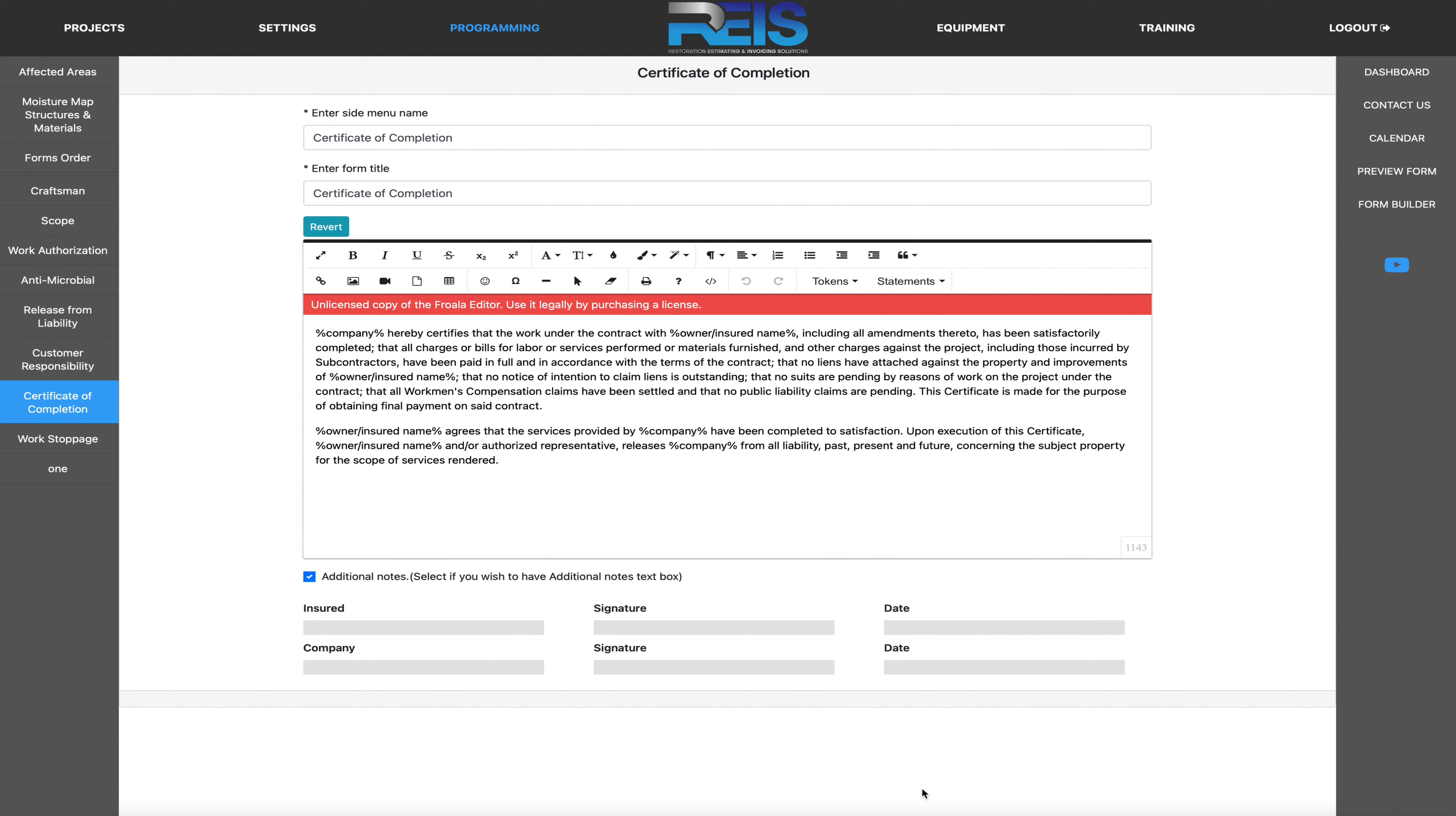In this training video we will be going over programming your certificate of completion form. So once again we're in programming. This is where you would input the name certificate of completion, or if you wanted to rename it you certainly could do that.